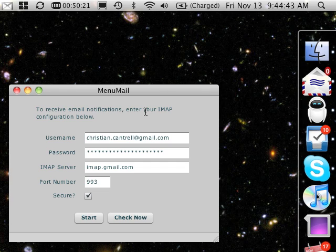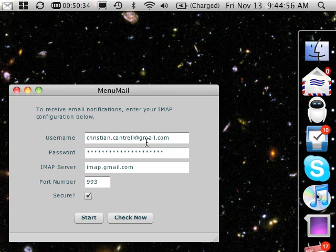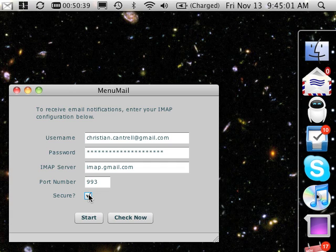What Minimail does is sit in the background and monitor any IMAP account, then show you notifications of unread messages. In this case I have it configured to use my personal Gmail account, and since Gmail requires an encrypted connection, I have this checkbox selected so the application will use the new secure socket class to talk to Google's IMAP servers.